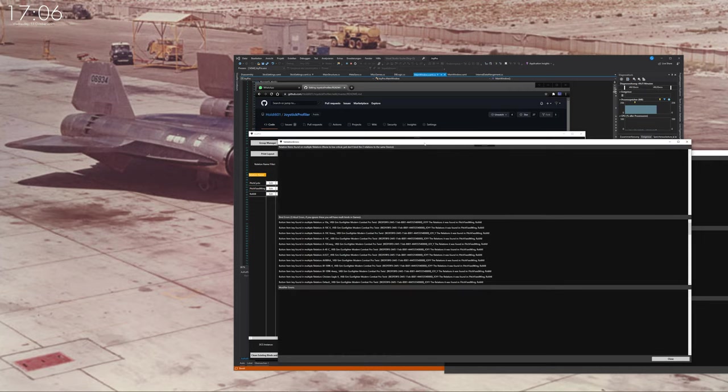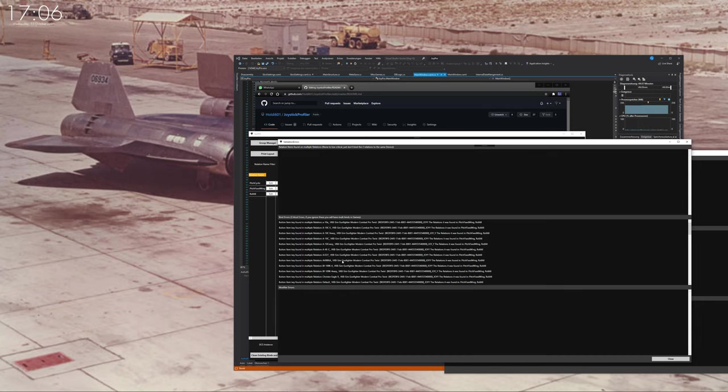If you check now the validation error window, you see that in the bind error section it will highlight you that in these two relations there's an error that basically the same button is used twice, that the VKB Gunfighter stick and the joy y-axis is used in both things.